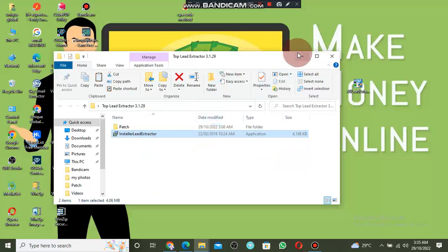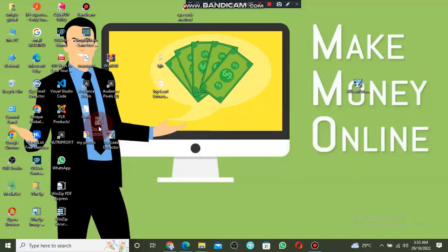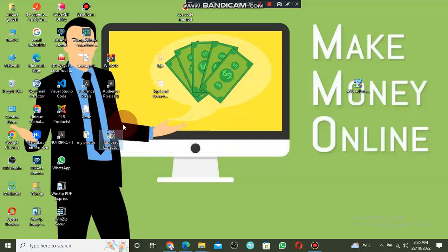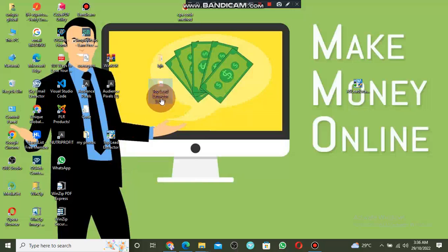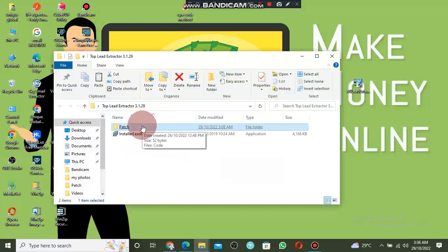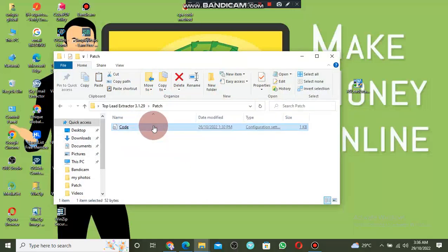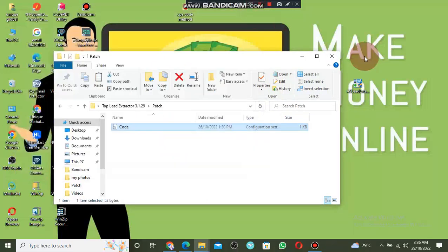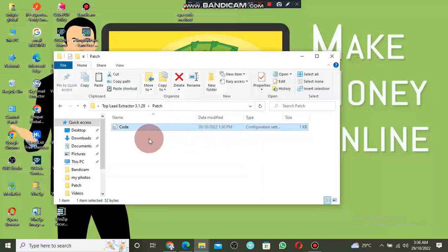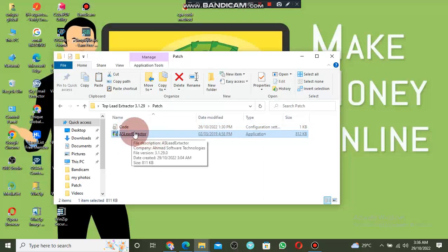After installing the main software, before you open it, make sure you locate it on your computer. The software will not work properly because you have no granted access to it. Software downloaded from the internet cannot be used without granting access. To grant access, go back to the Top Lead Extractor folder and click on the patch.